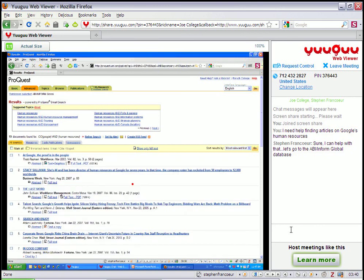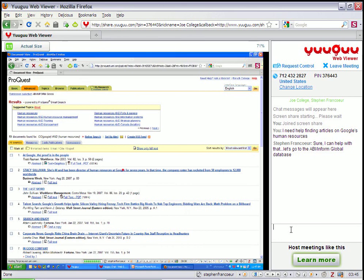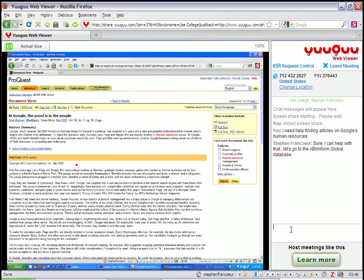And if I resort the search results by, say, relevance, my screen will refresh and then the patron will see that screen as well. Okay.